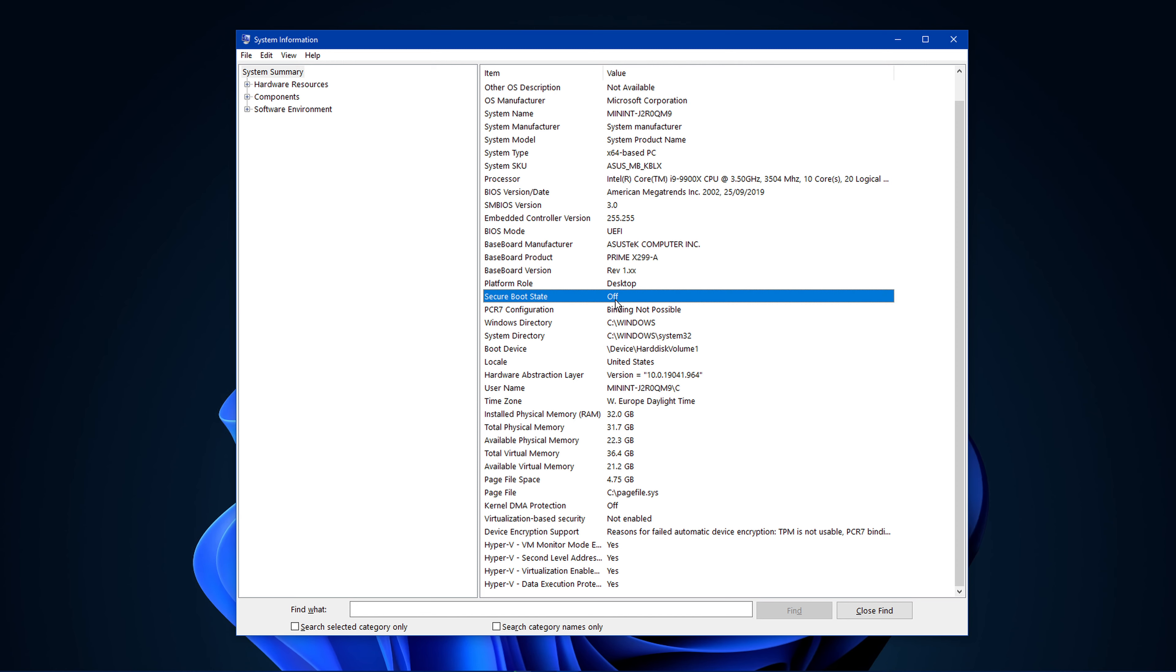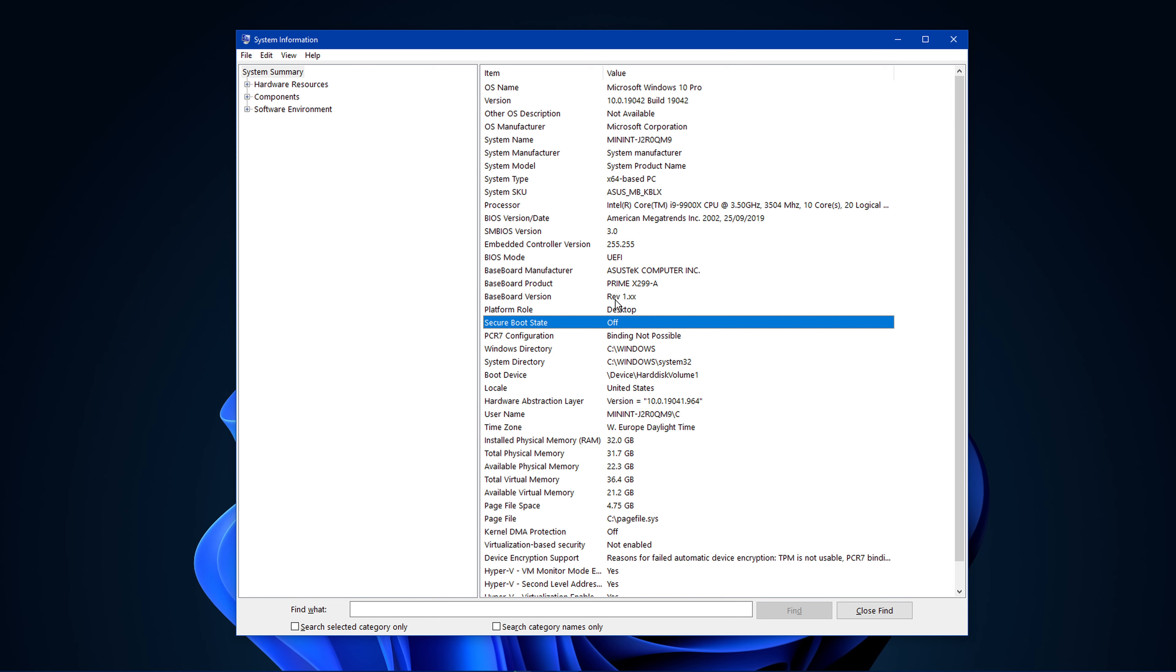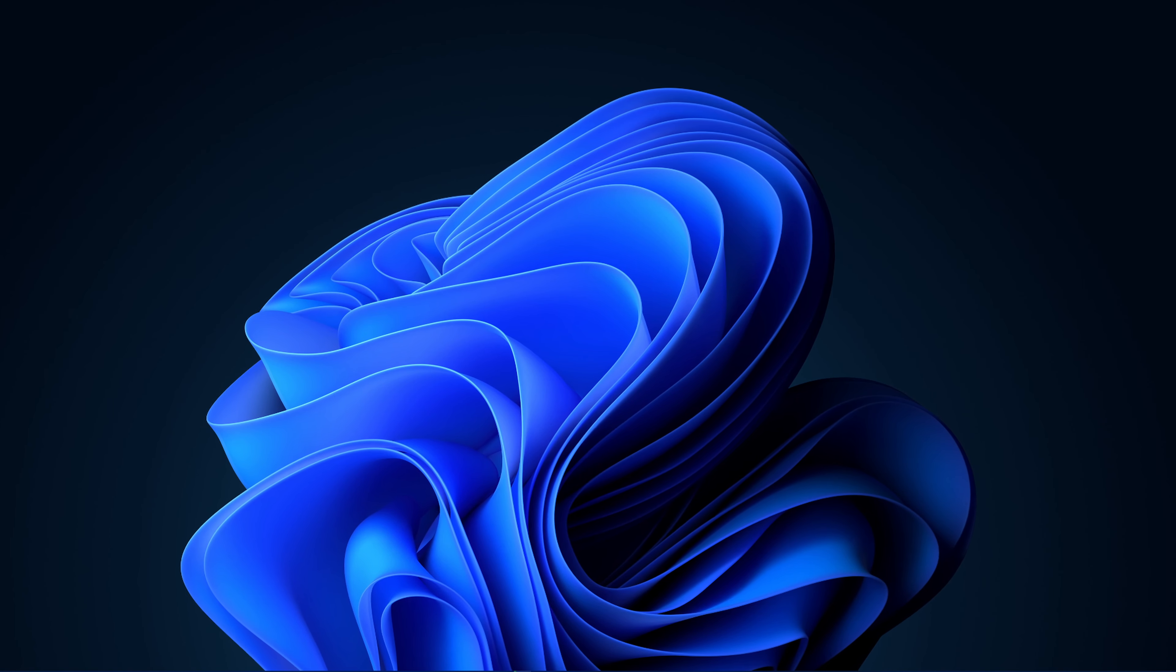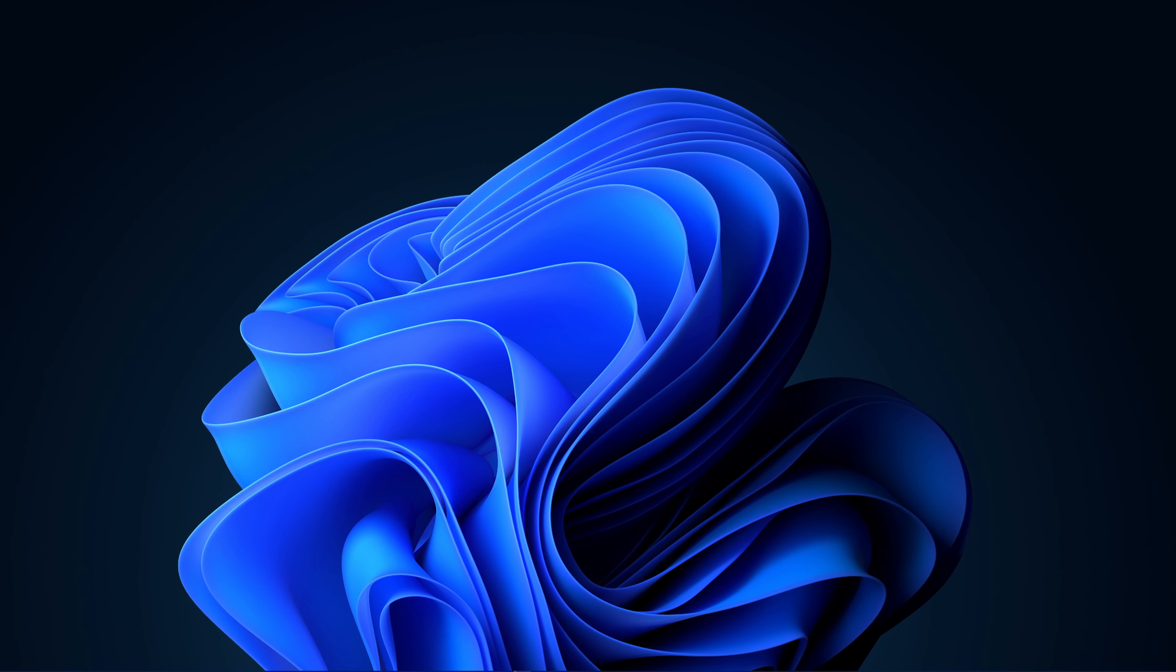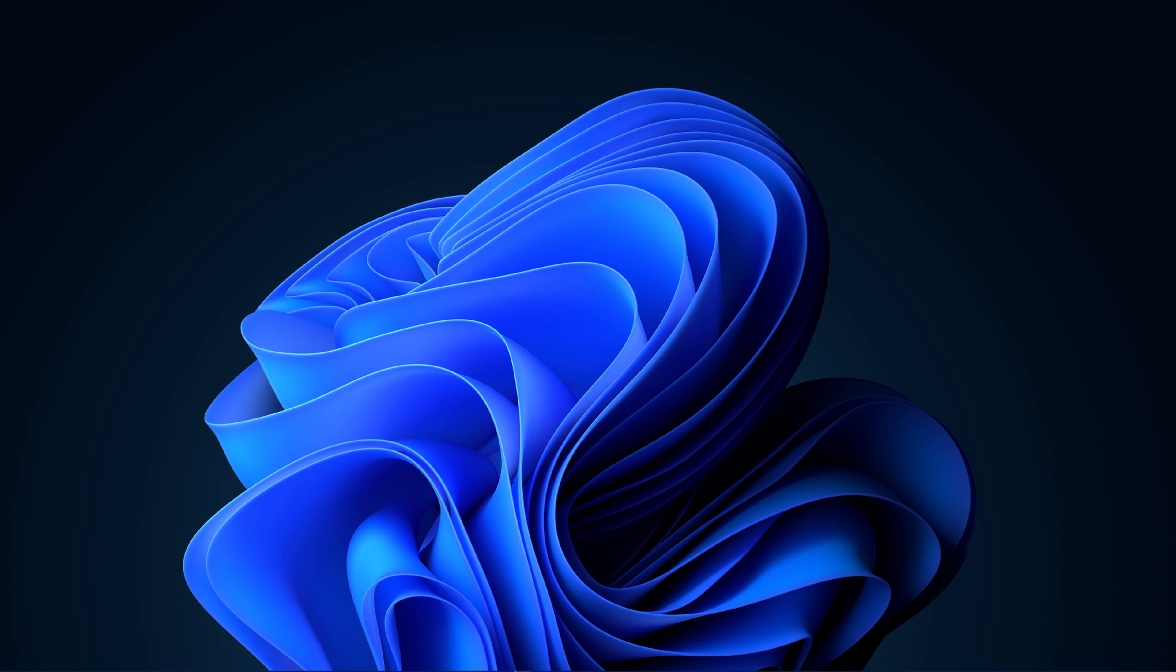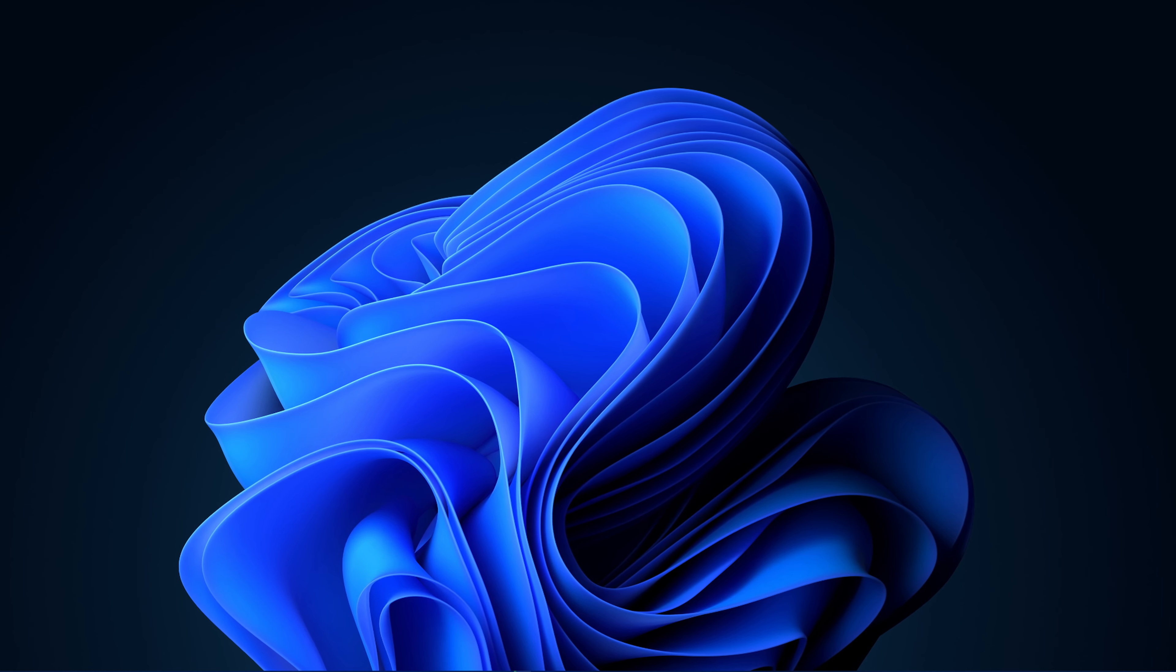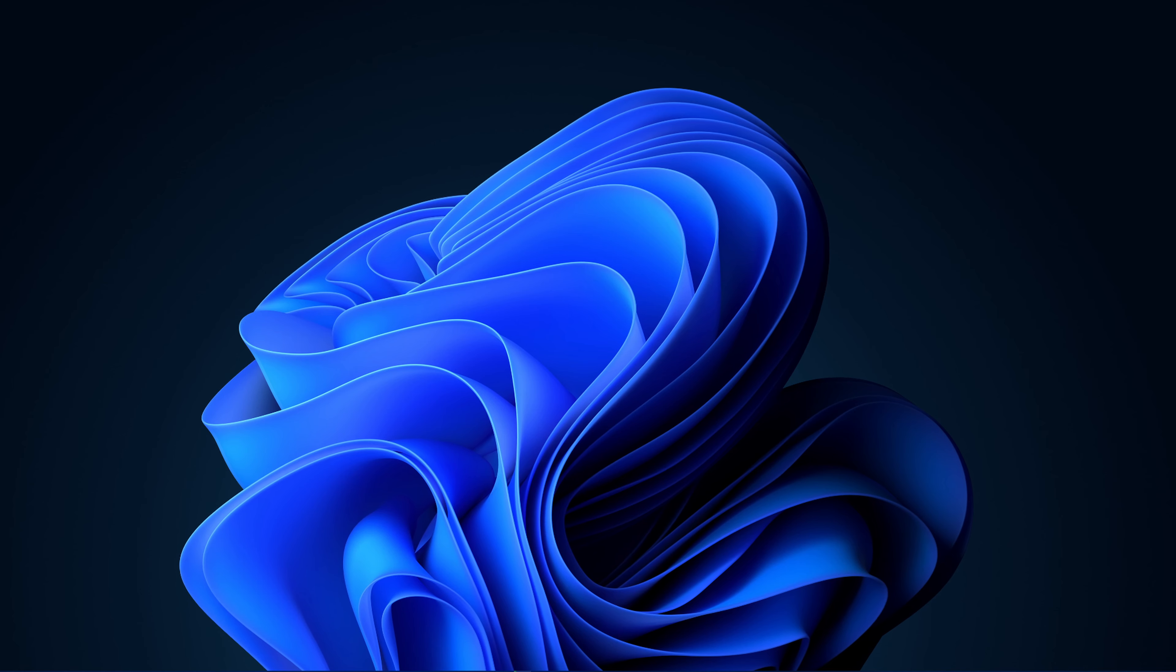To enable Secure Boot, you will need to restart your PC and enter your BIOS settings. Depending on which motherboard you are using, there are different ways to get there. In your Advanced BIOS options, make sure to locate the Secure Boot option and enable it. You should then restart your PC again and Secure Boot will be enabled.